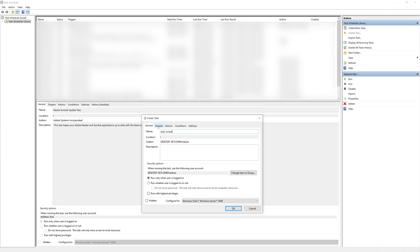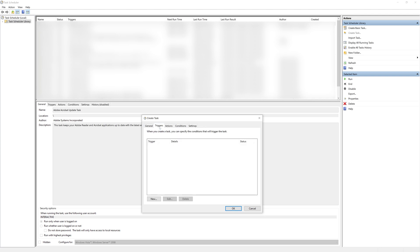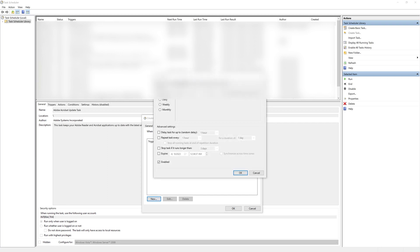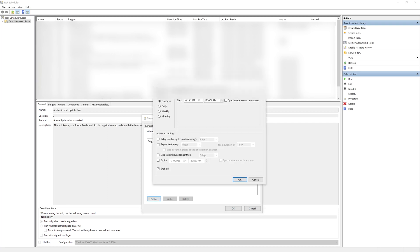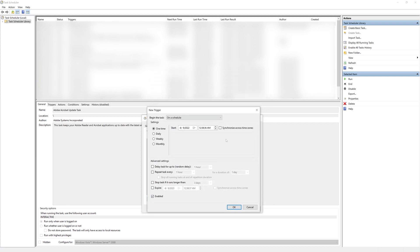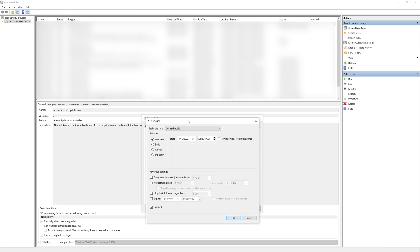Now that we have the name we are going to go to triggers and what this is going to do is we're going to tell Windows how we want this task to be executed and what I want this to do is we want to do it on a schedule.